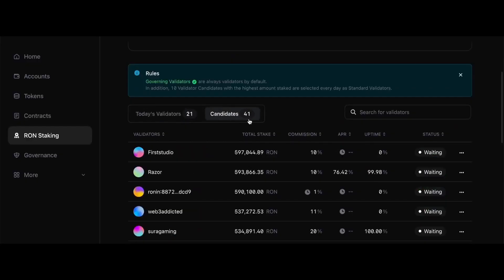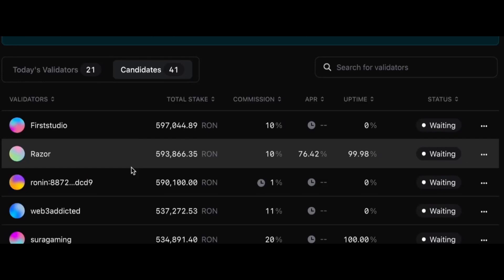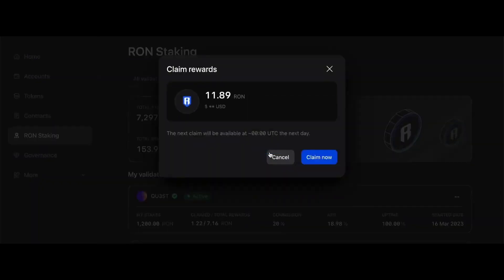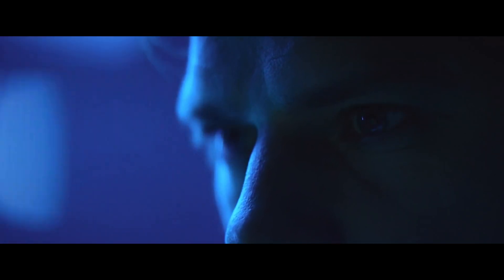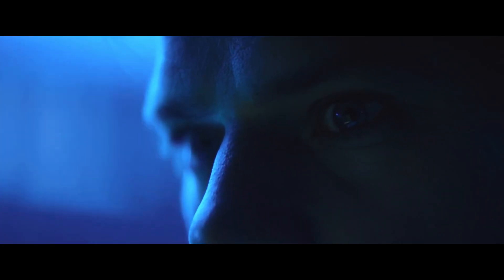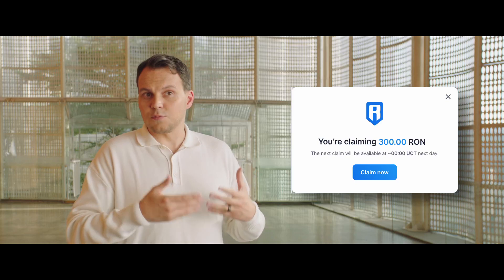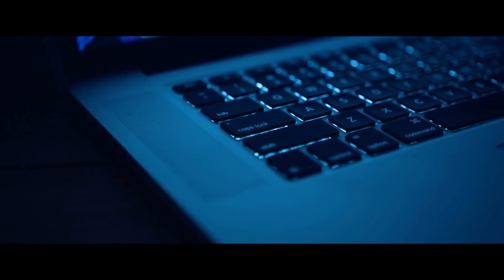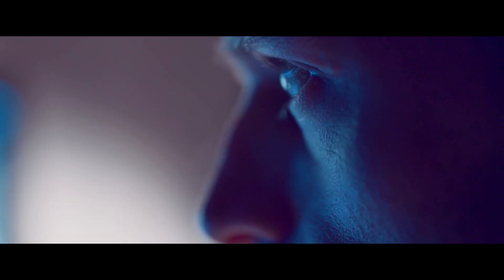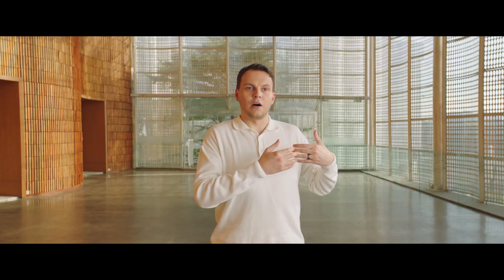If a validator candidate wants to become a validator, they can set a very low fee split — meaning they take a low portion of the rewards for themselves and share more with the stakers delegating to them. As a staker, you will need to make a decision: do you care a lot about a low fee split to get more rewards? If so, you might want to stake on a validator candidate. But be aware that validators and validator candidates can update their fee split over time — a validator might start with a very low fee split and eventually increase it.